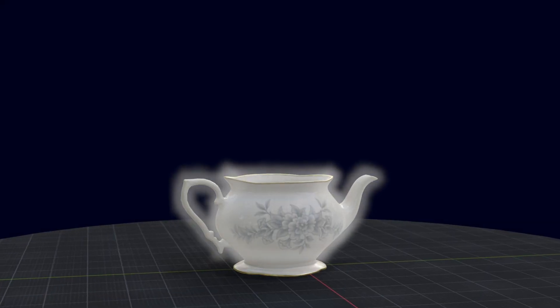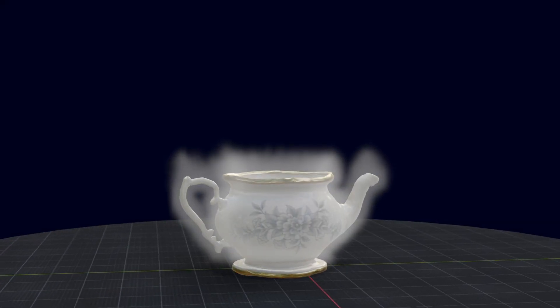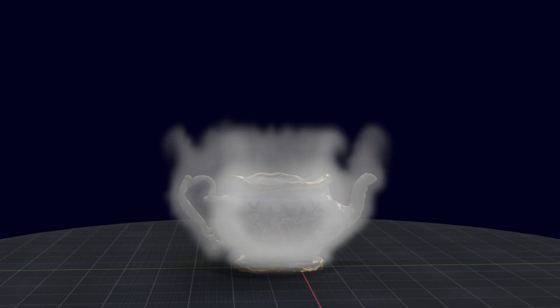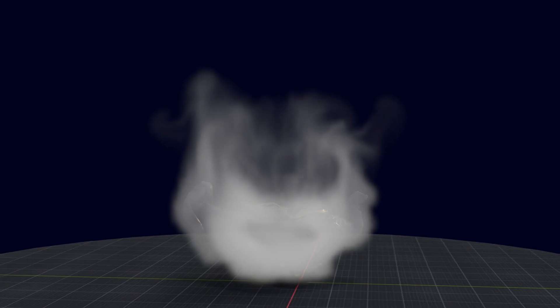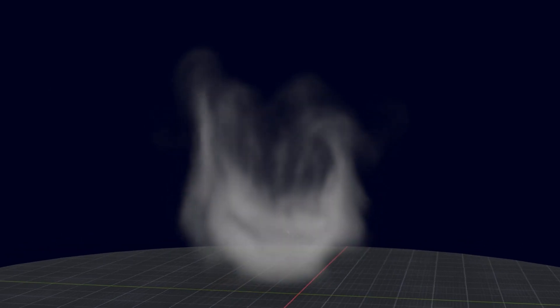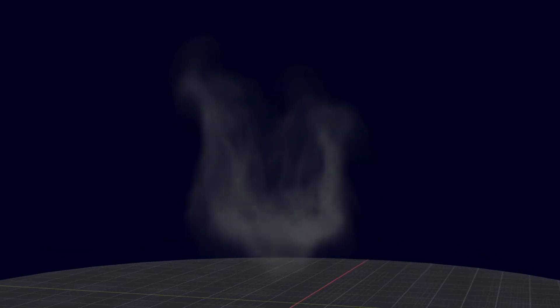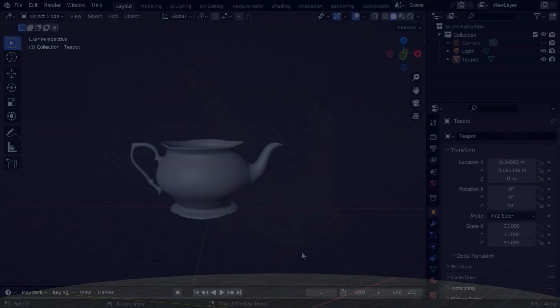In this tutorial, we will learn how to make anything disappear, or vanish into thin air, with smoke surrounding it. It's going to be easy, but still very interesting.